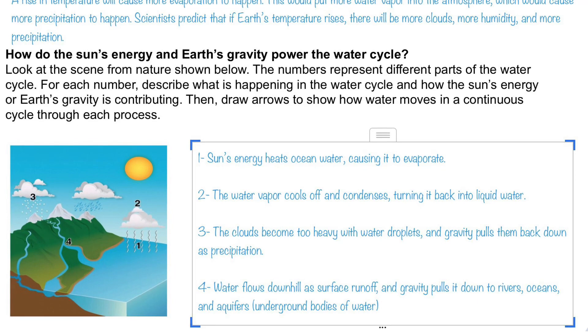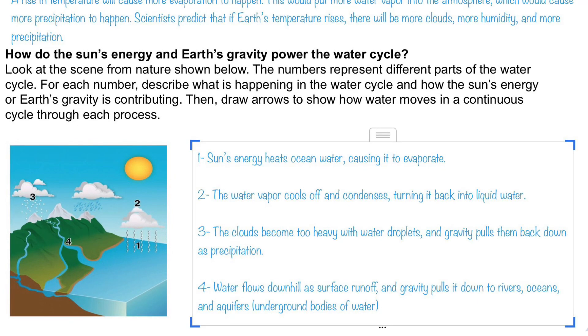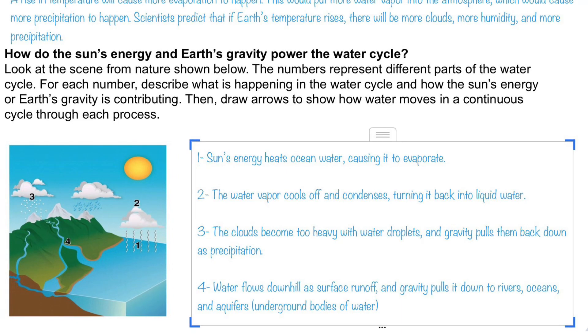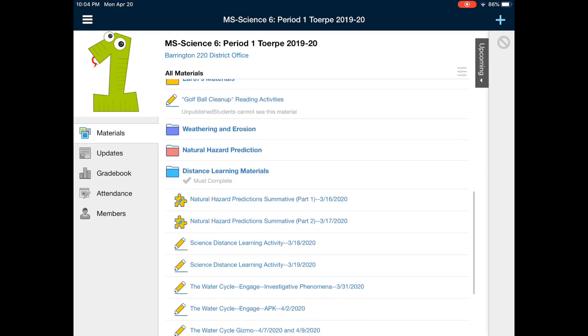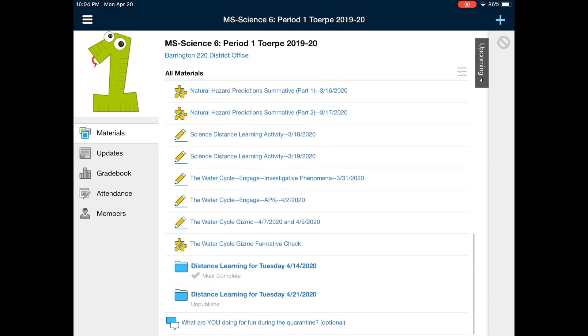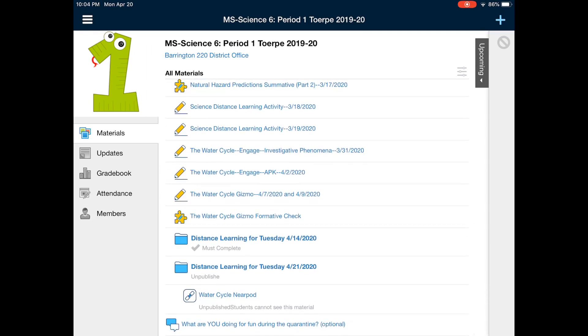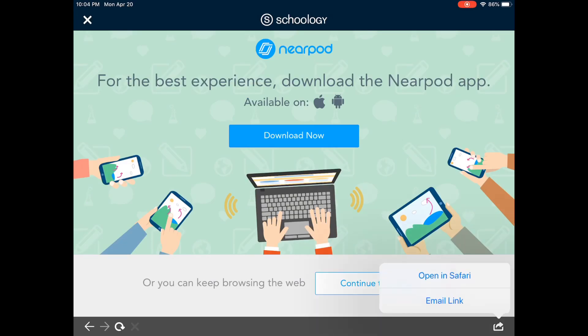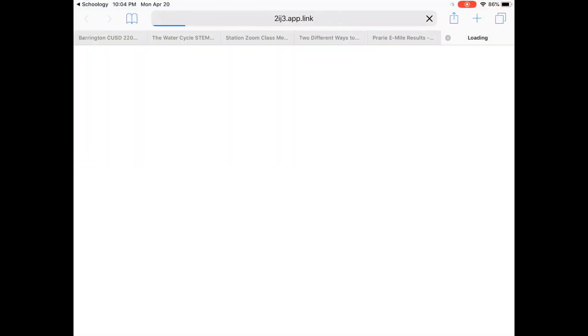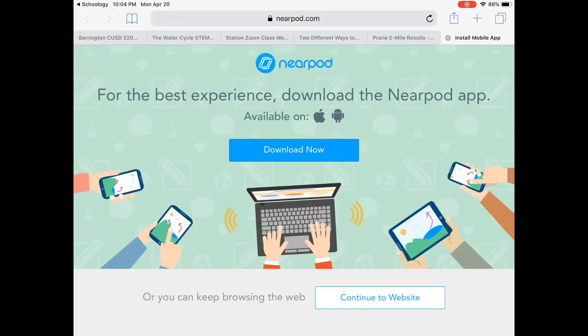If you have any questions on that assignment please email me or send me a Schoology message. Let's go ahead and go into Schoology and take a look at today's assignment. Today's assignment is a Nearpod, which if you're not familiar with it, it's basically just an interactive slideshow. I'm going into my distance learning folder, finding today's date, and clicking on the link to the water cycle Nearpod. I'd recommend using the button in the lower right corner to open it in the app or in Safari, as it sometimes doesn't run great in Schoology.